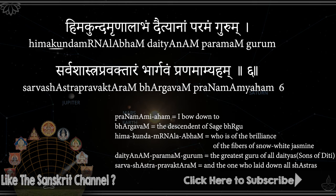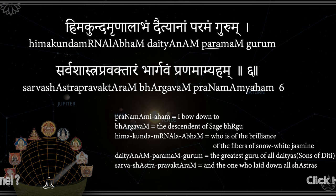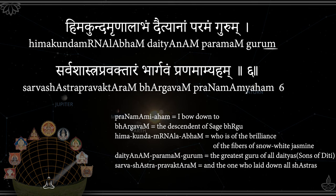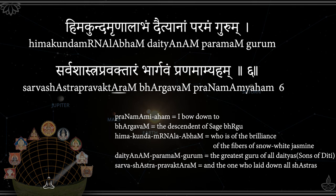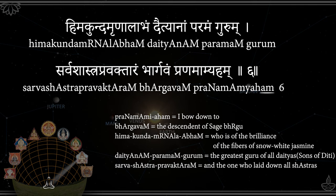Himakundamrunalabham, Daityanam Paramangurum, Sarva Shastra Pravaktaram, Bhargavam Pranamamyaham.